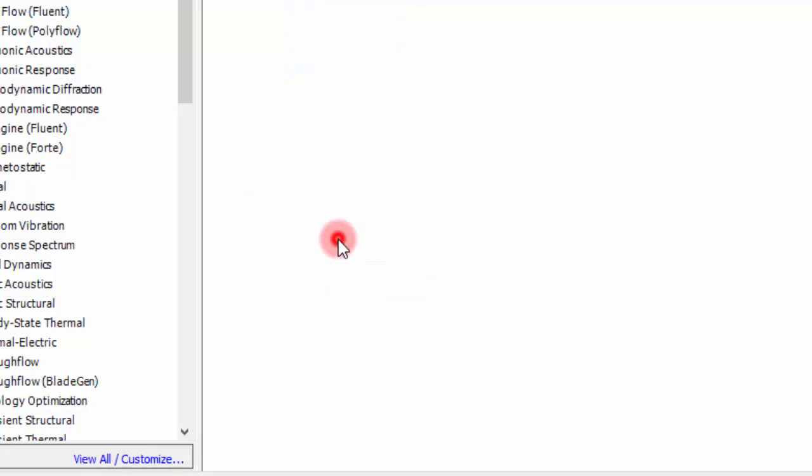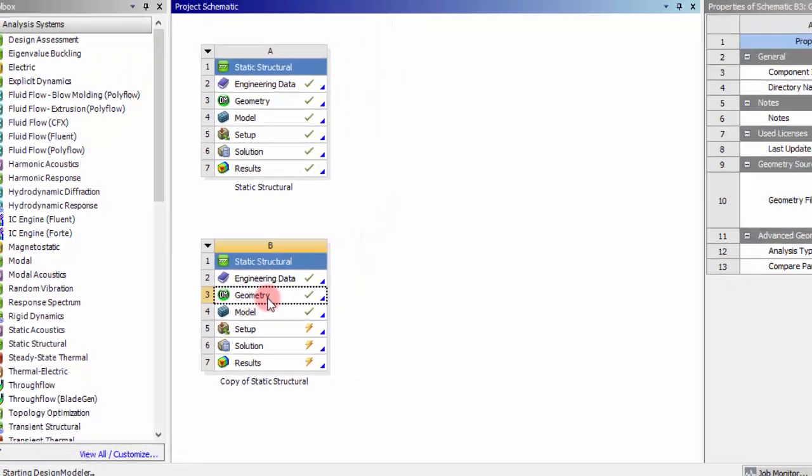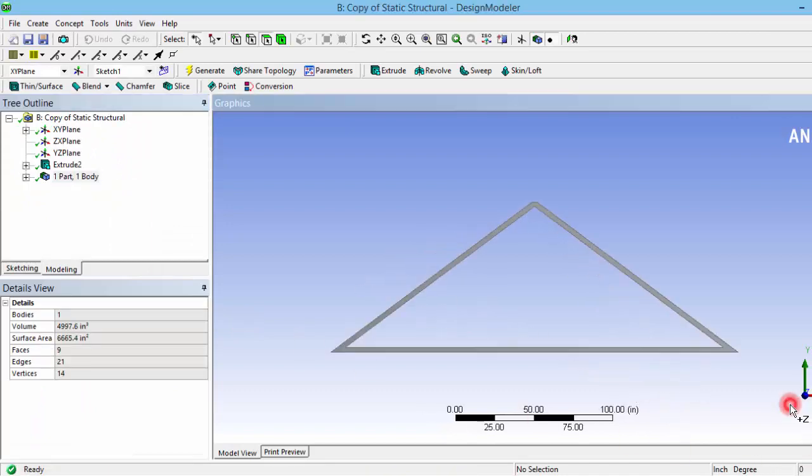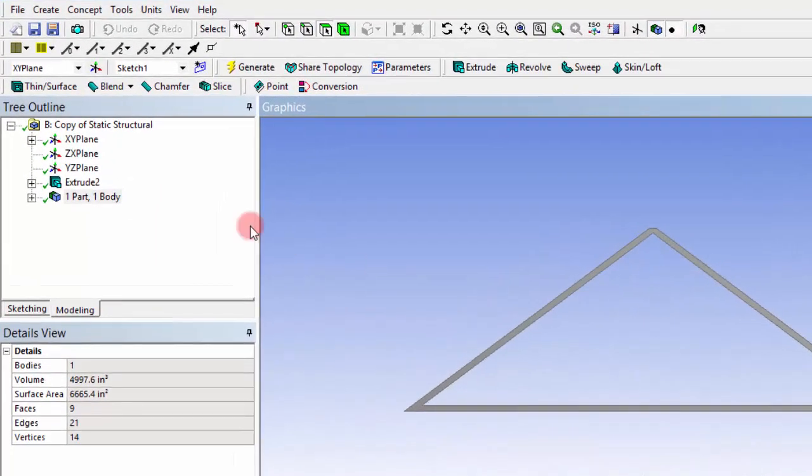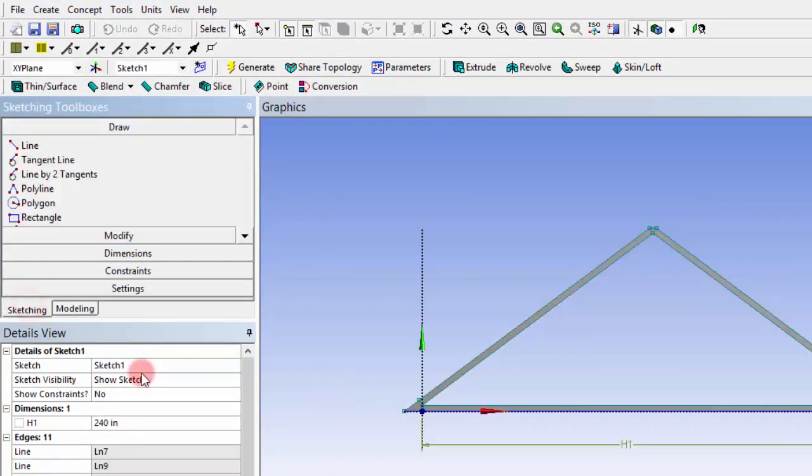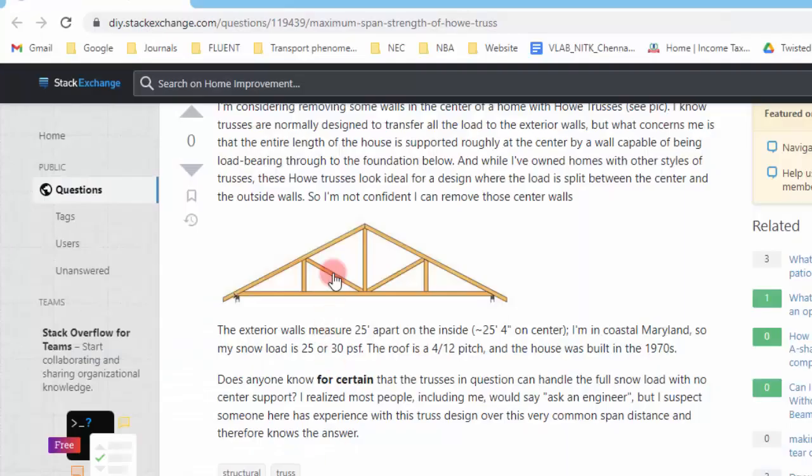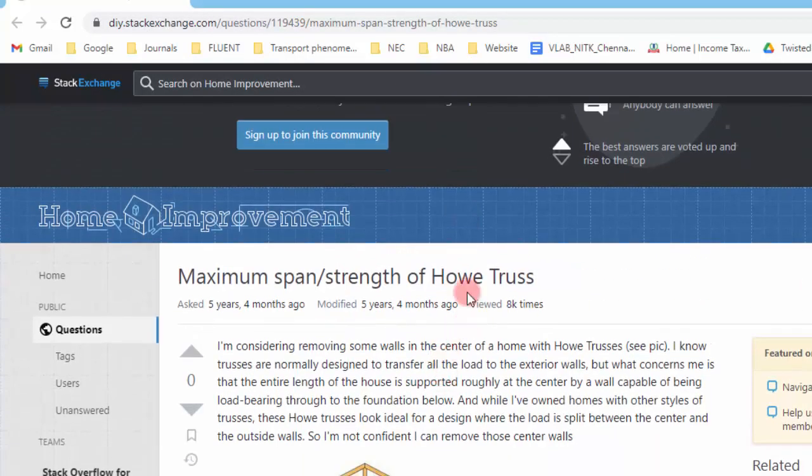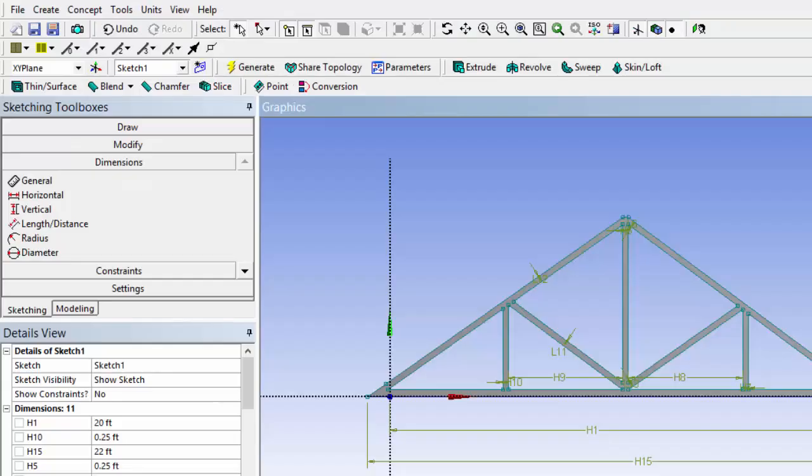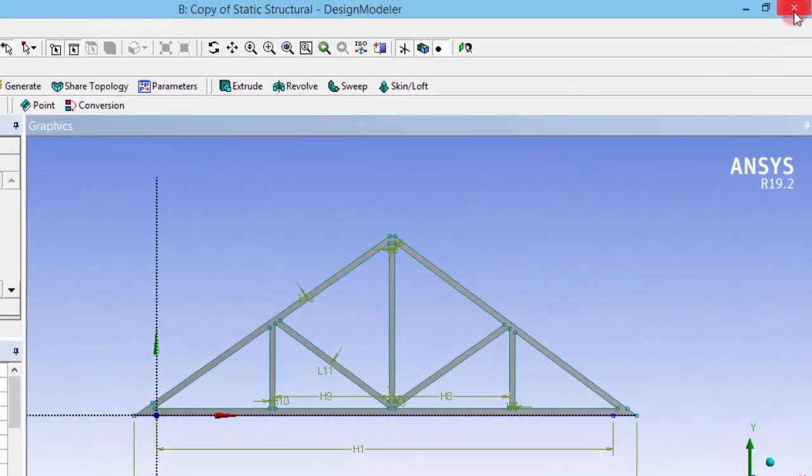Now go to the same geometry and change the geometry by adding some support elements like truss here. Go to the sketch what we have drawn first and go to sketching and just create an arbitrary sketch like this. This is actually called a Howe truss, so just try to simulate that. Now we have created this geometry with some trial and error method, and I will also share this geometry on my website. You can download that if you need, and then we will go to the next step.